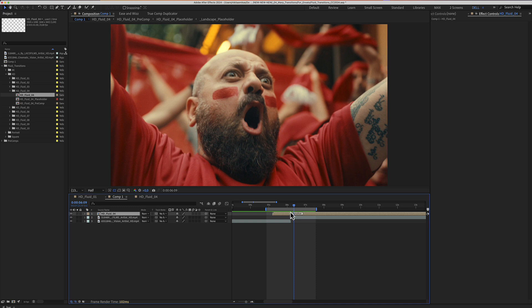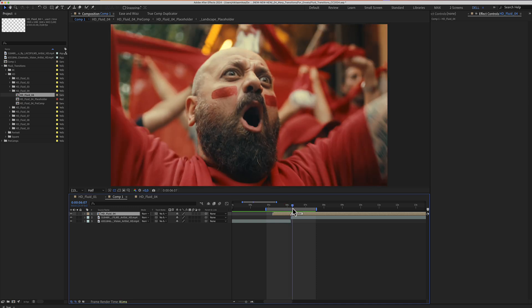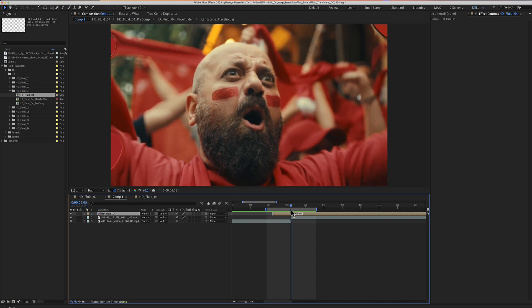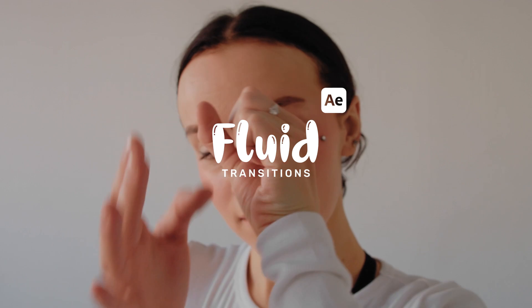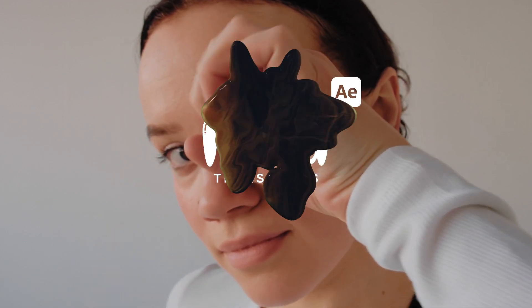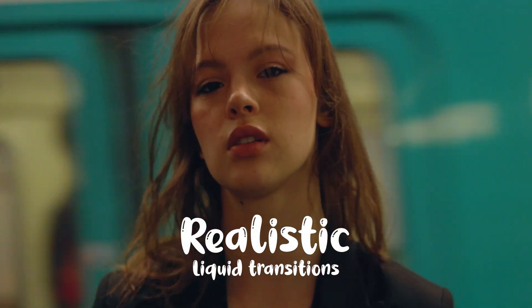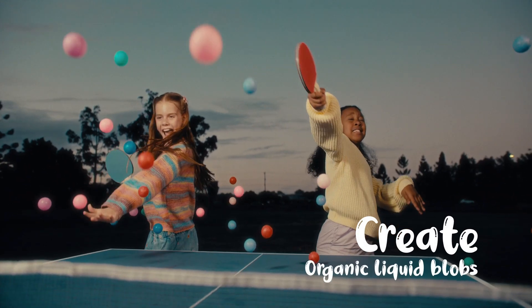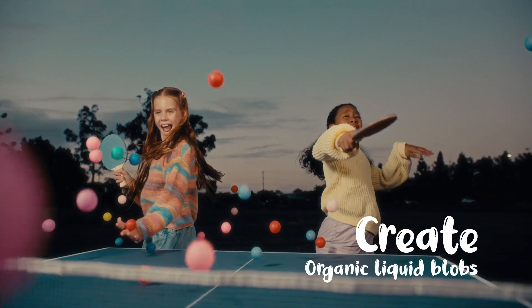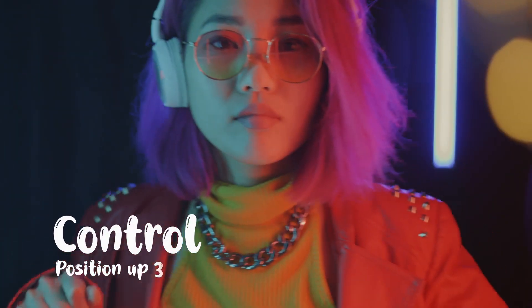I think it's a really easy to use template. All you need to do is select one or three fluids and if those fluids have a color. I really hope you enjoy working with these fluid transitions for After Effects. Thanks for watching.